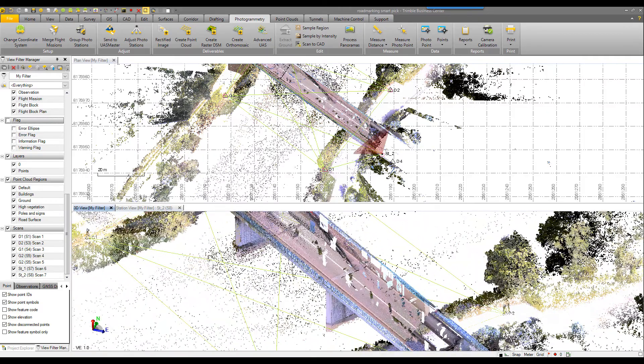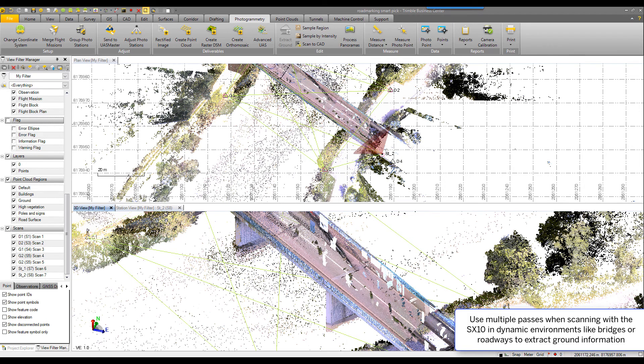One of the nice things about the SX10 instrument is the multiple passes that the instrument can do. So, for example, you see all of this noise from the vehicle traffic.